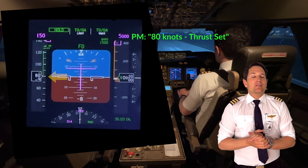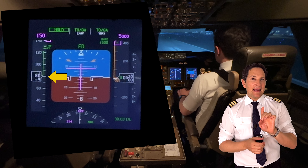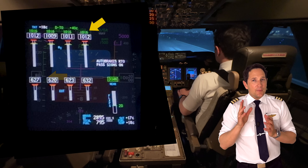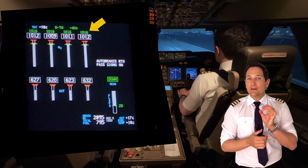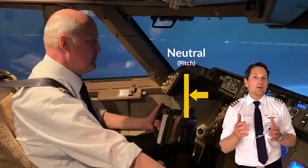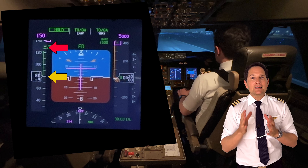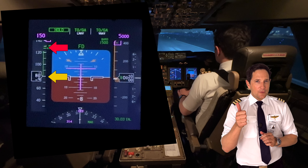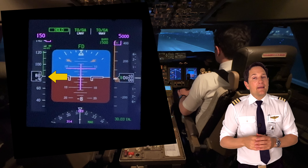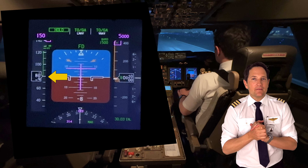At 80 knots I call out 'Eighty knots, thrust set' and Olli replies 'Checked.' There are five main reasons for this callout: First, it's an airspeed indication check — are all airspeed indicators showing the same speed? Second, both pilots check that the required thrust setting has been automatically set or needs manual adjustment. Third, the pilot flying should relax any forward pressure on the control column to neutral. Fourth, it reminds pilots they are in the high-speed regime and should only reject the takeoff before V1 for fire warnings, engine failures, predictive wind shear warnings, or if the airplane is unsafe or unable to fly. Fifth, the 'Checked' confirmation from the pilot flying also serves as an incapacitation verification.